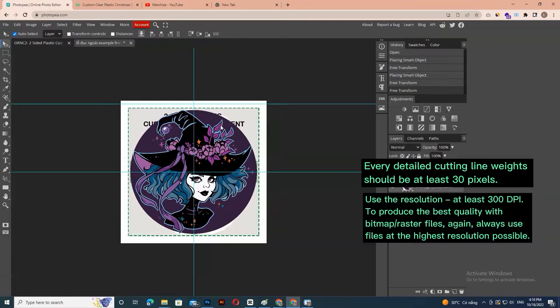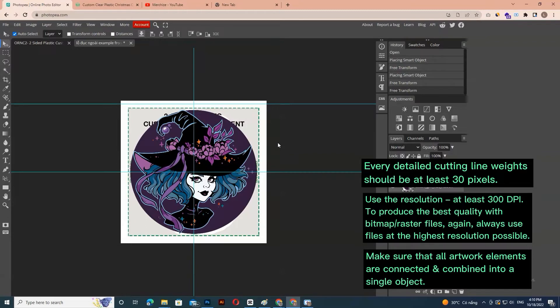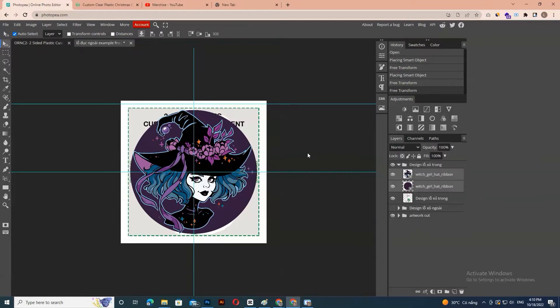Always use files at the highest resolution possible. Make sure that all artwork elements are connected and combined into a single object. The transparent area in the design will be cut out.